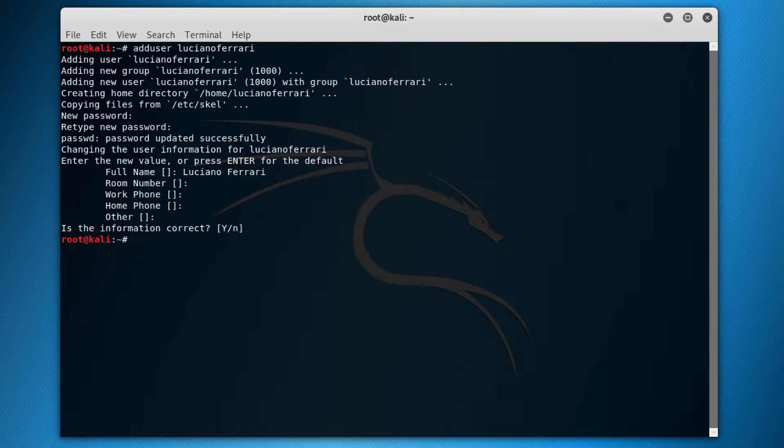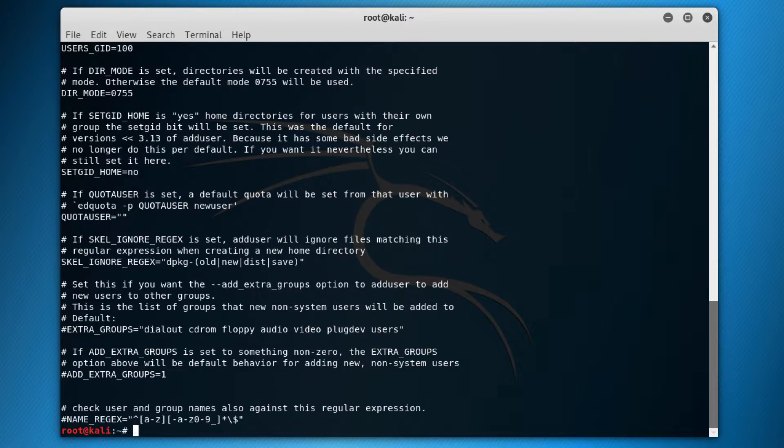When it's done, it not only created the user, but also the home directory for that user. And it will follow settings based on the configuration file. The configuration file is listed at, I will show you. So let's do a cat /etc/adduser.conf. So this is the configuration file. If you want to change settings here, you can change, and it can be used every time you use the adduser command.